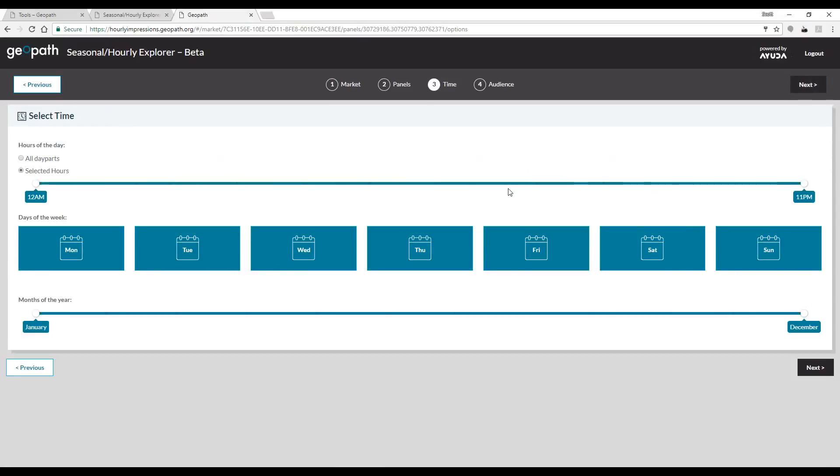After this, we can see the biggest change to the tool. On the time selection screen, we are now given the option to show the data by either specific hours or now by day parts. Let's select day parts to start.